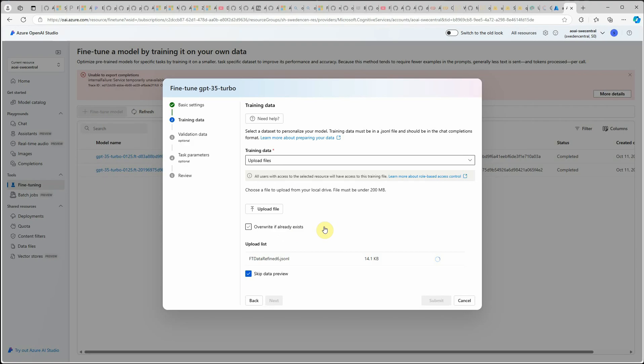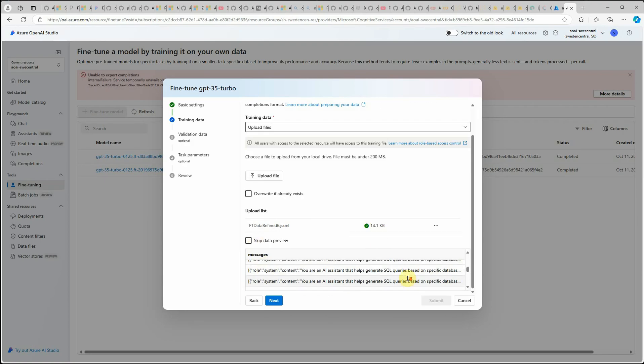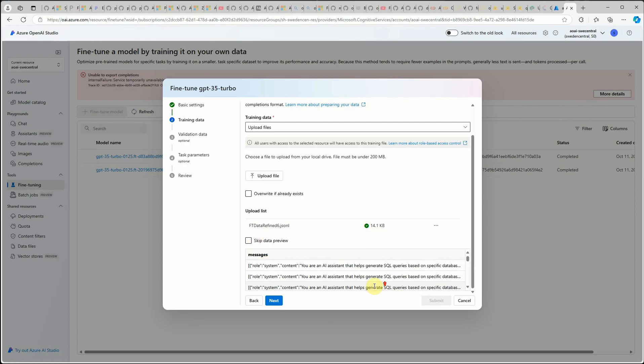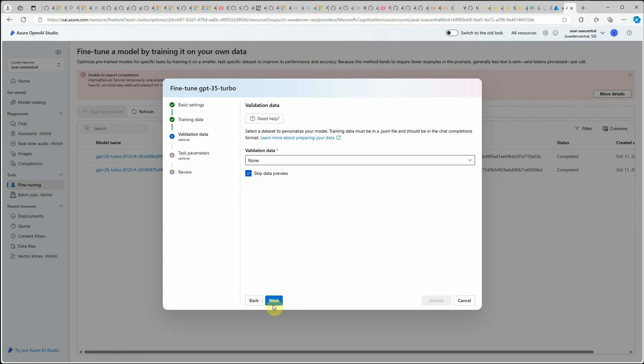Overwrite if already exists. If you're doing multiple iterations, it's suggested to just select this one. If you want to see how your data looks like, just uncheck this particular thing and you will see that your JSONL is loaded over here.